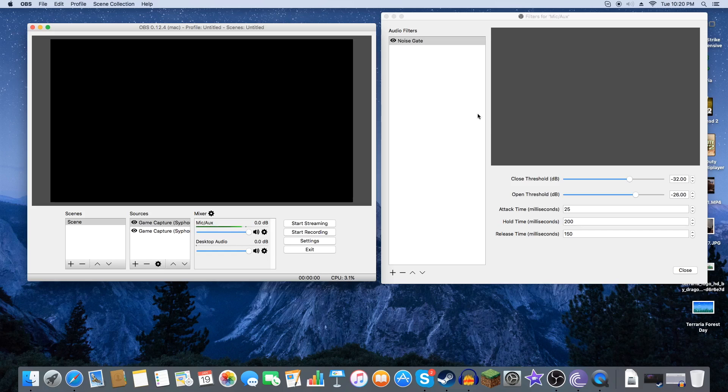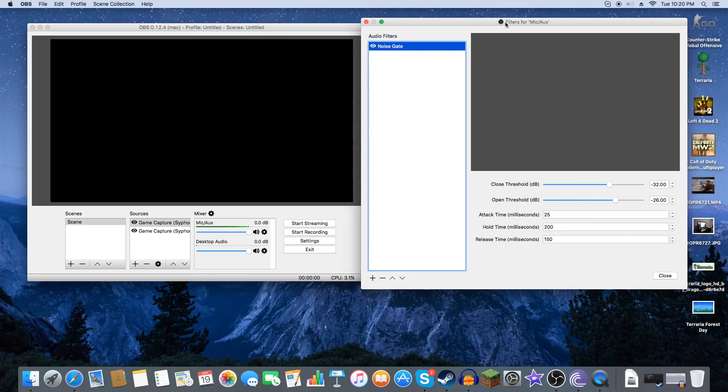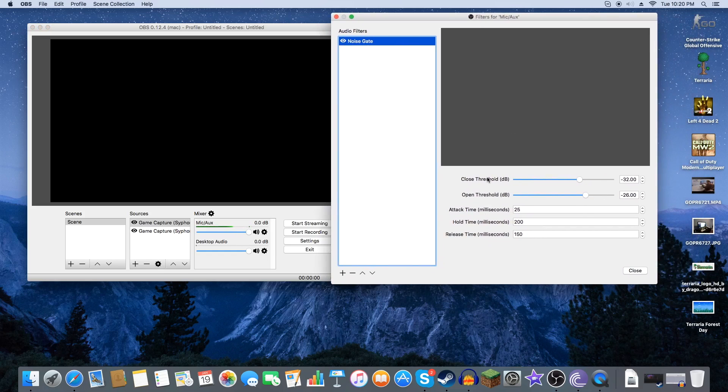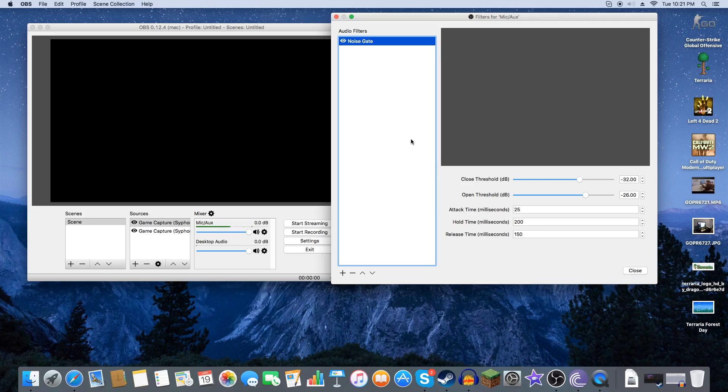So we can go ahead and look at the close and open threshold. We don't have to worry about attack time, release time, nothing like that. The most important thing you need to worry about is close and open threshold of the decibels. So let's go ahead and take a look. This is in decibels. So let's look at close threshold.